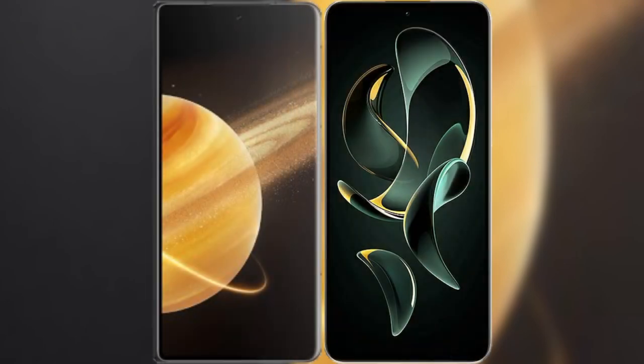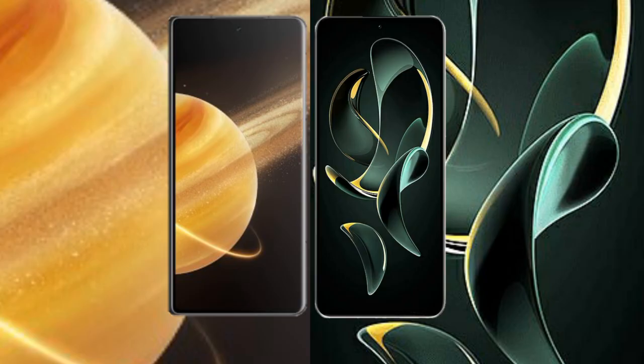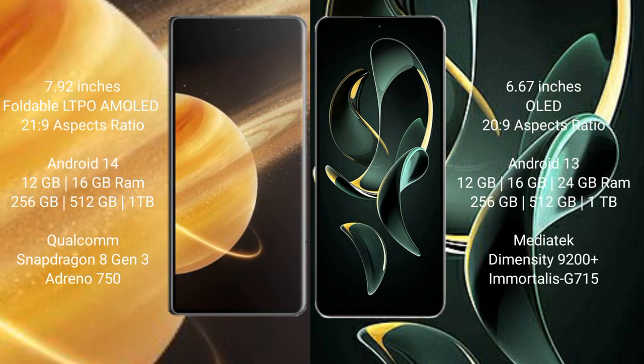I will compare the new Honor Magic V3 with Redmi K60 Ultra. Honor Magic V3 comes with 9.92 inches foldable LTPO AMOLED display and aspect ratio 21:9. Redmi K60 Ultra 6.67 inches OLED display and aspect ratio 21:9.